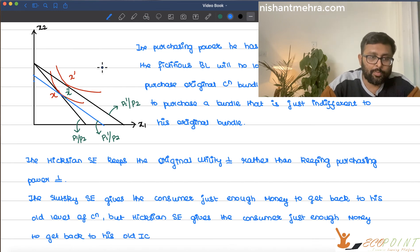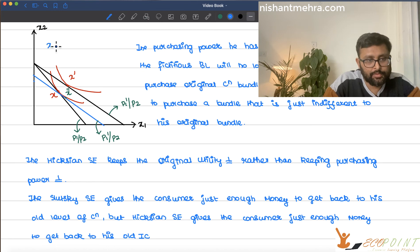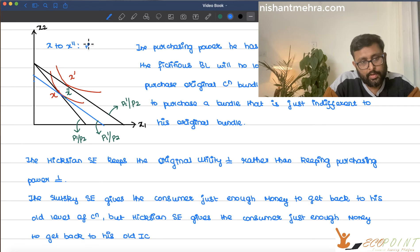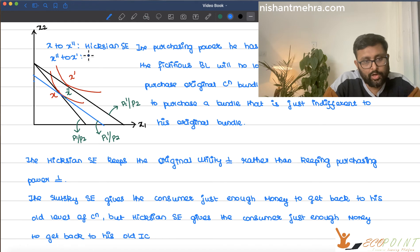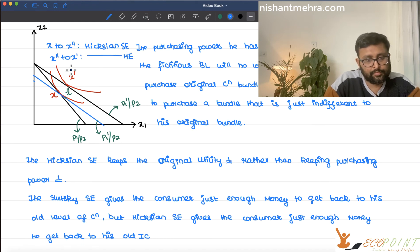The movement from x to x double dash is the Hicksian substitution effect. The movement from x double dash to x dash is the Hicksian income effect. And the movement from x to x dash is the total effect.